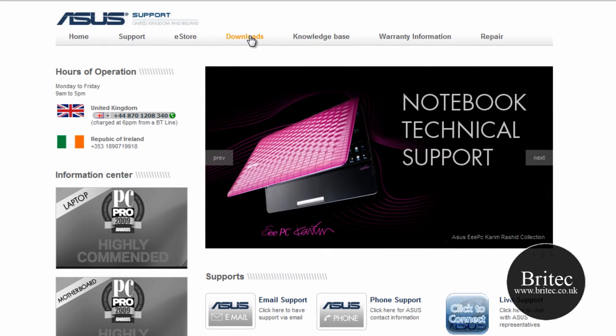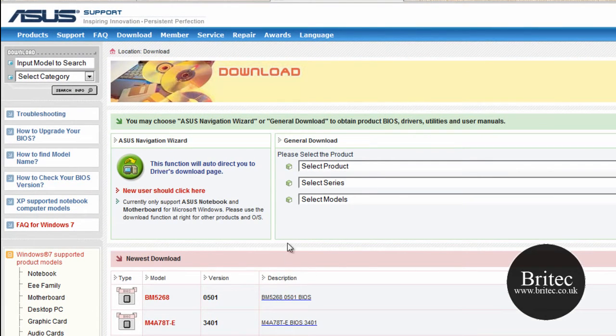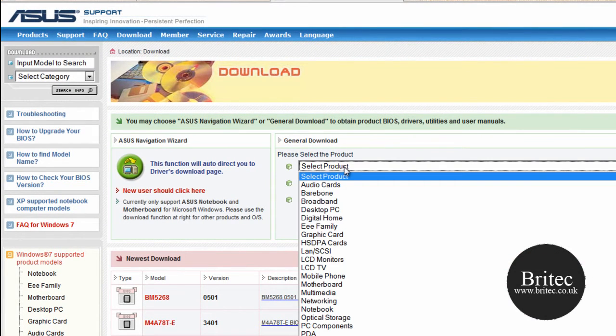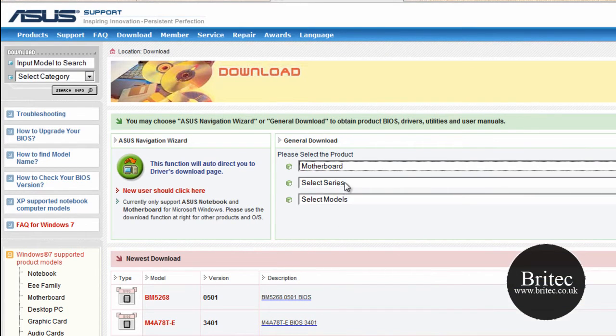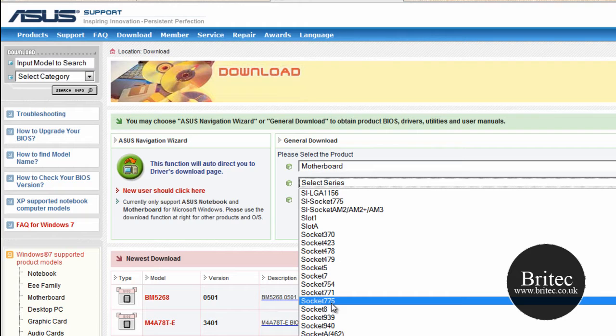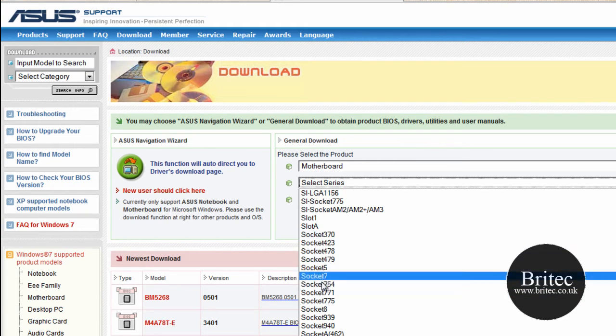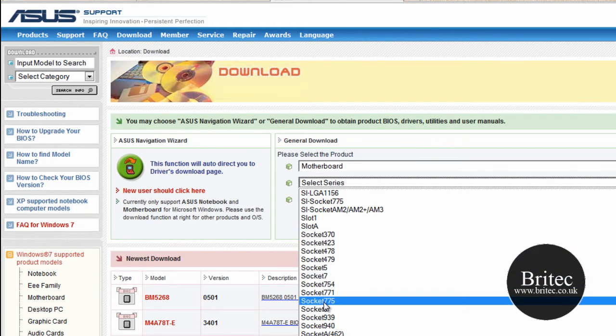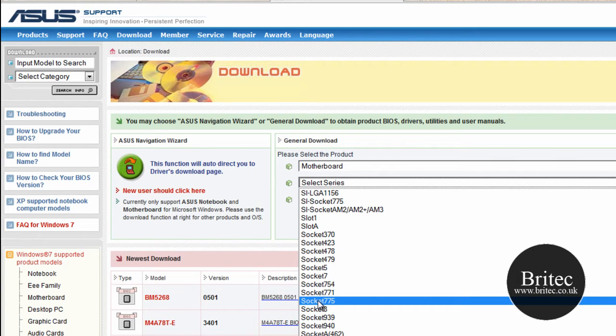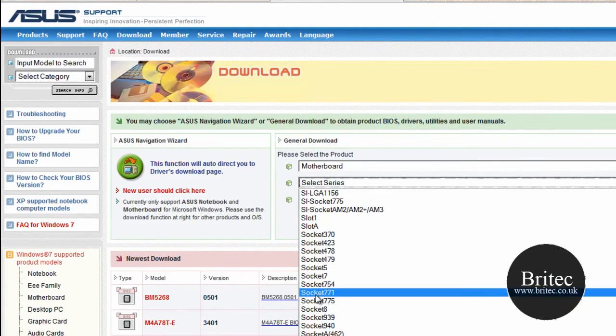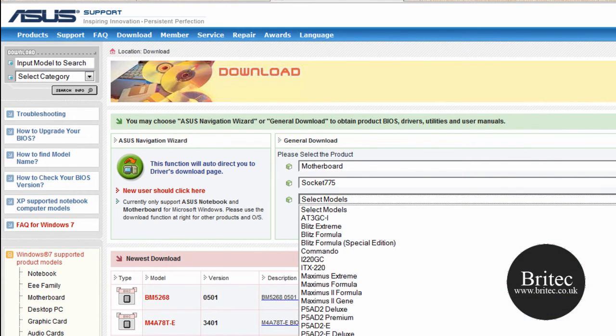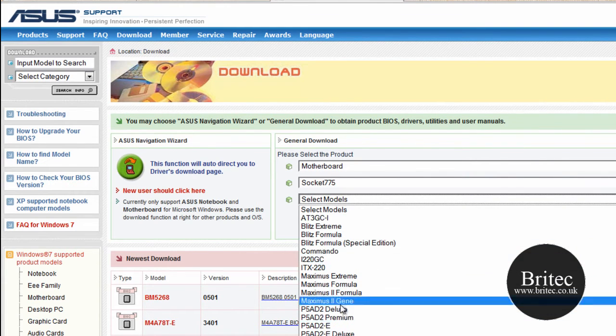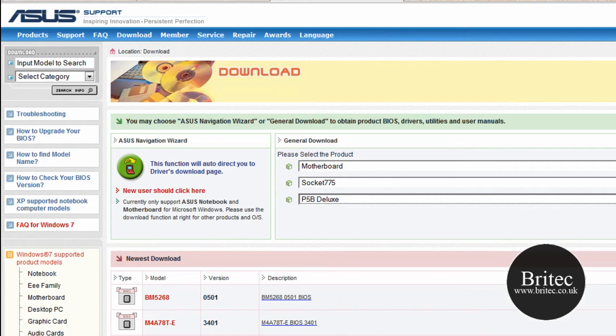Once you get here you need to put your product that you are looking for, which will be motherboard, and then obviously the series that you have got, whether it is the 775 socket or whatever. Now if you don't know this information or you haven't got the book or the manual, you can use programs like PC Wizard to tell you what socket it is or what motherboard type it is. It will say ASUS motherboard or MSI or something like that with the socket. And then you can come on here and do that. So let's just assume it is that. And then you look for your brand or your P5B Deluxe. You go there then search.